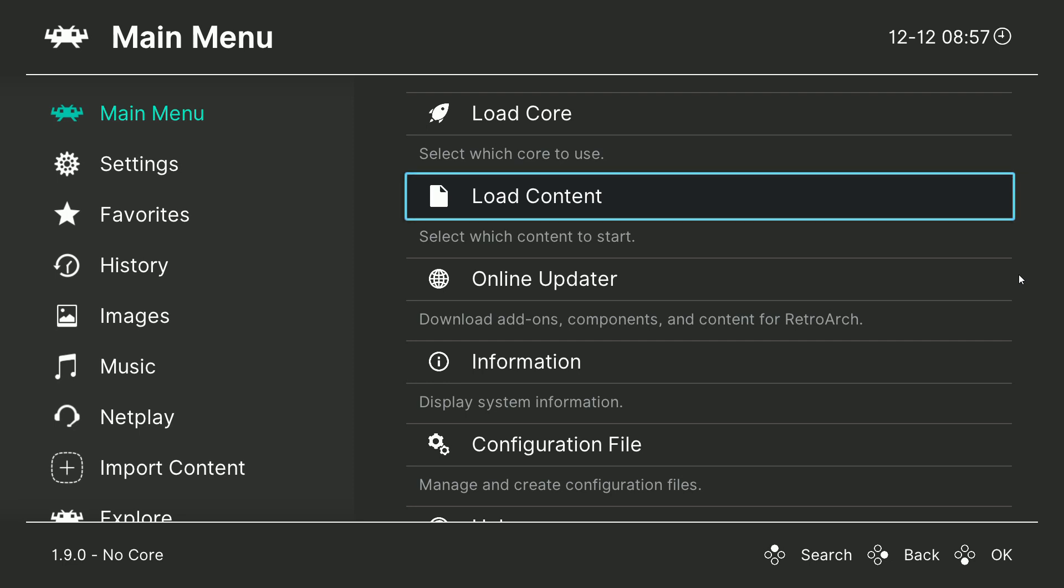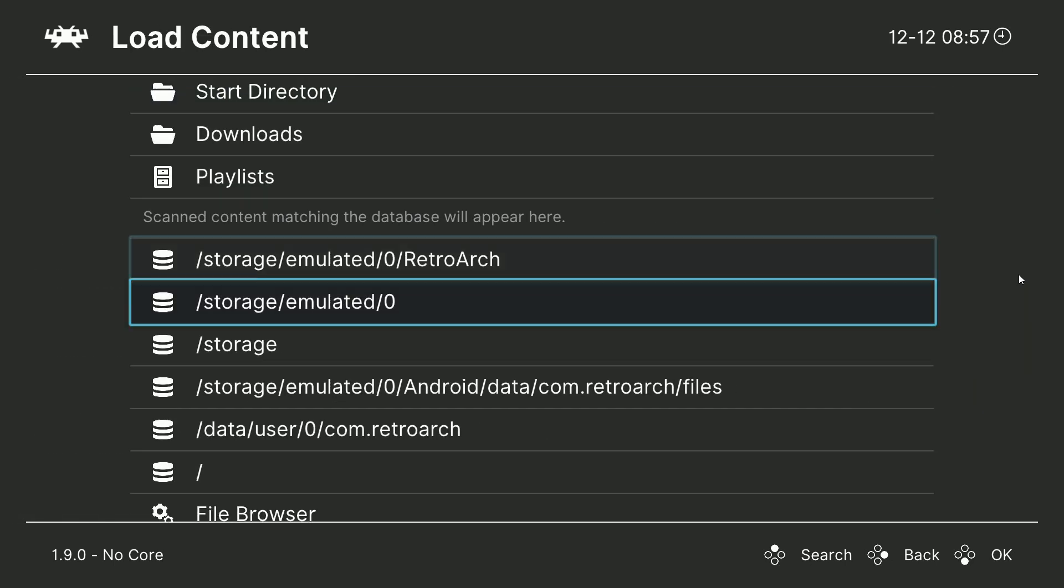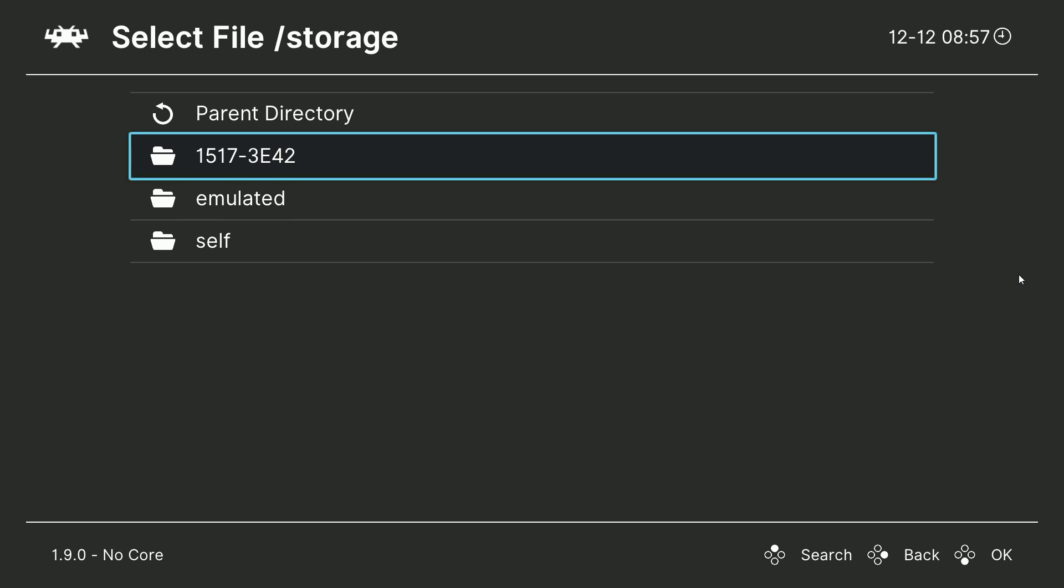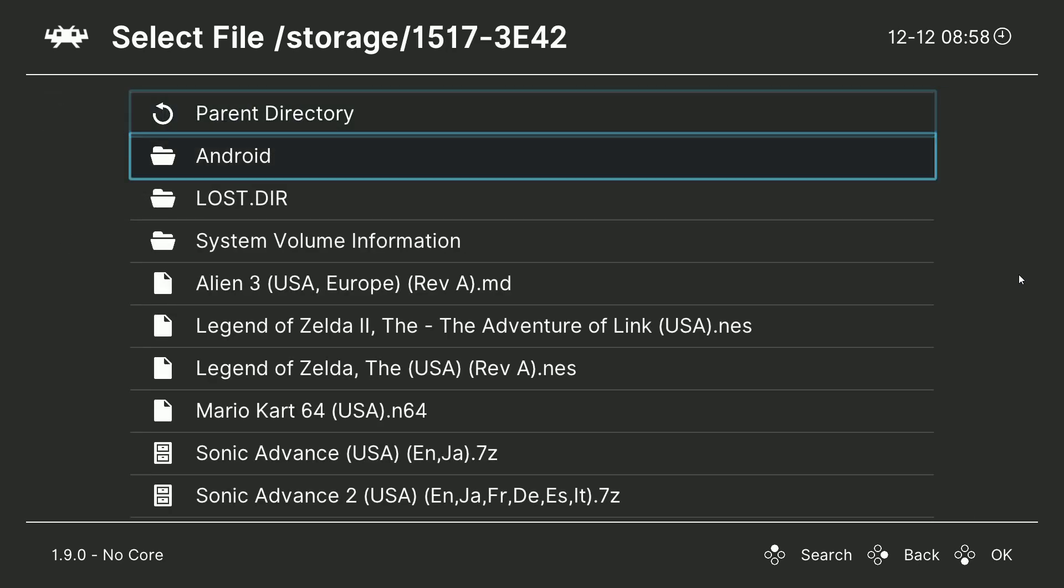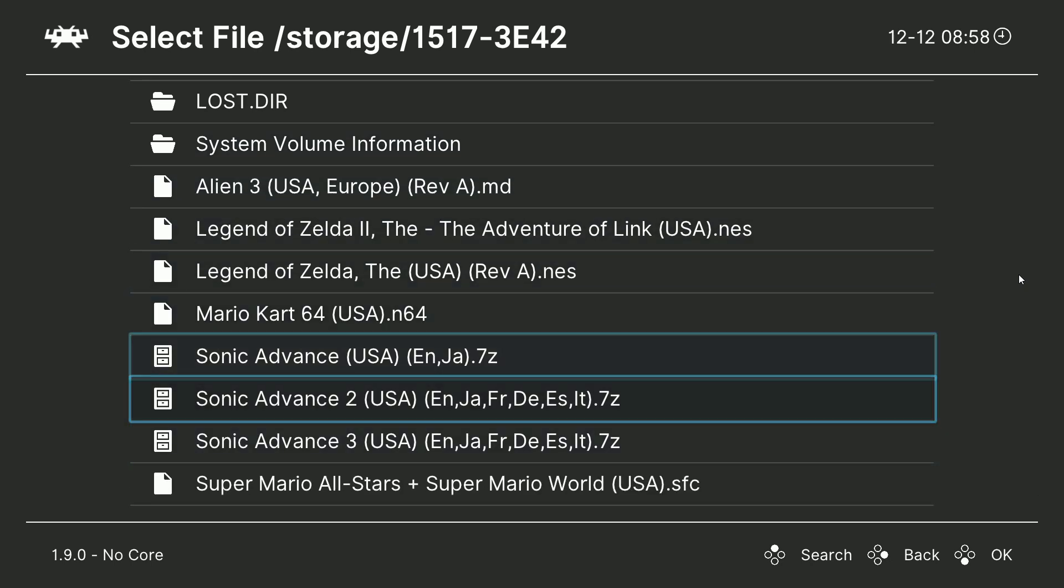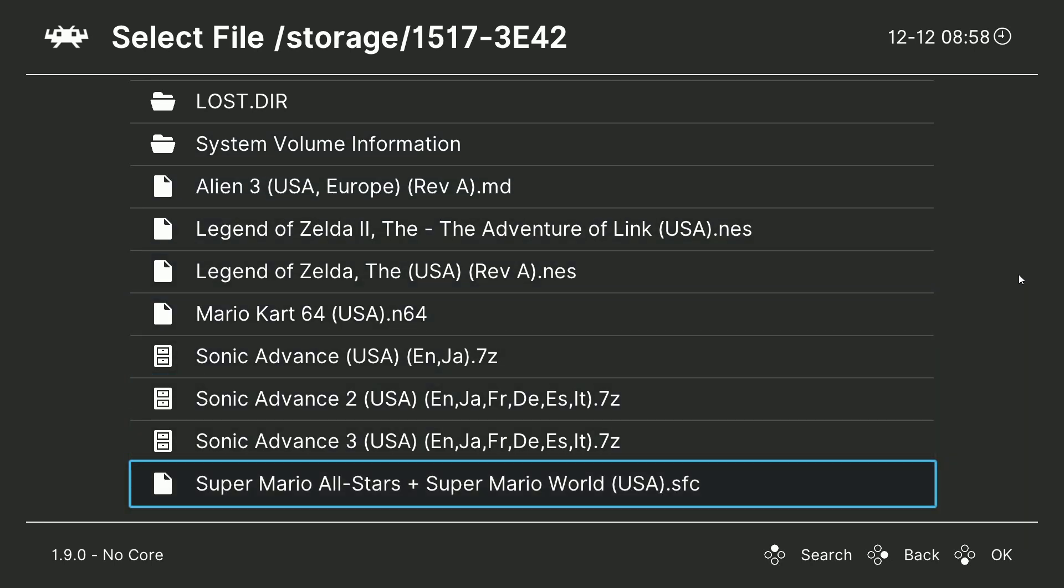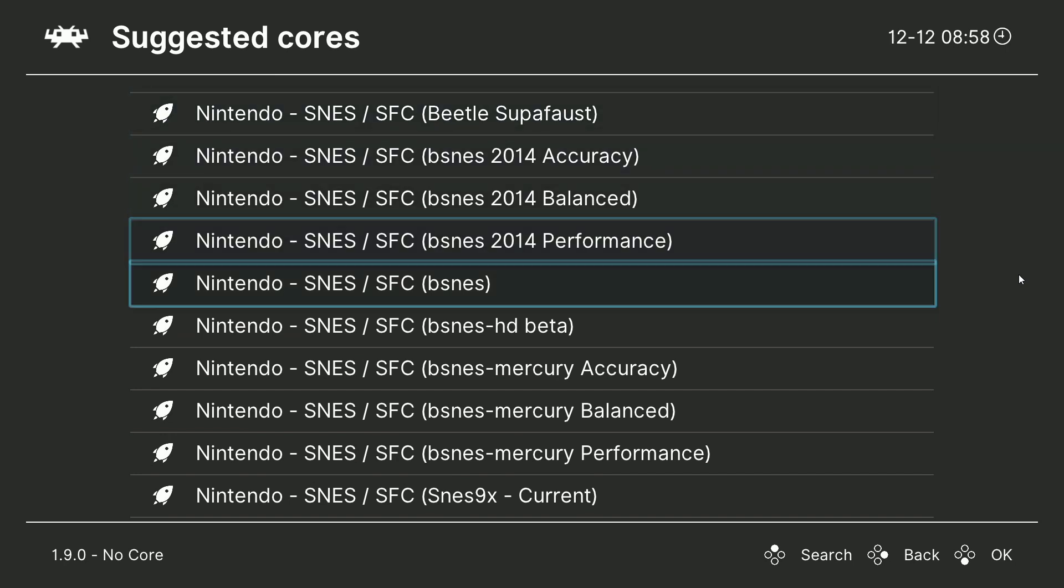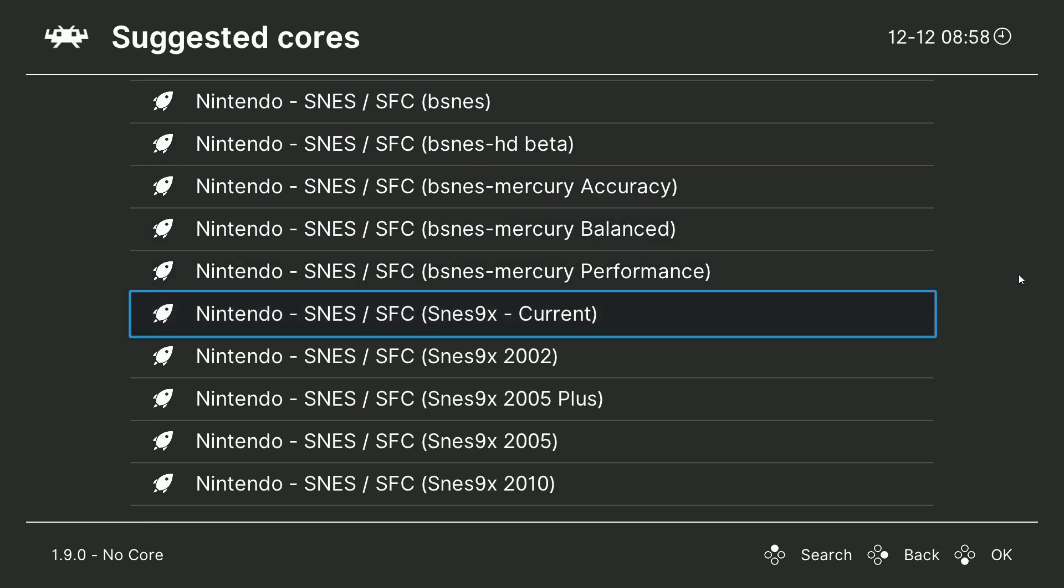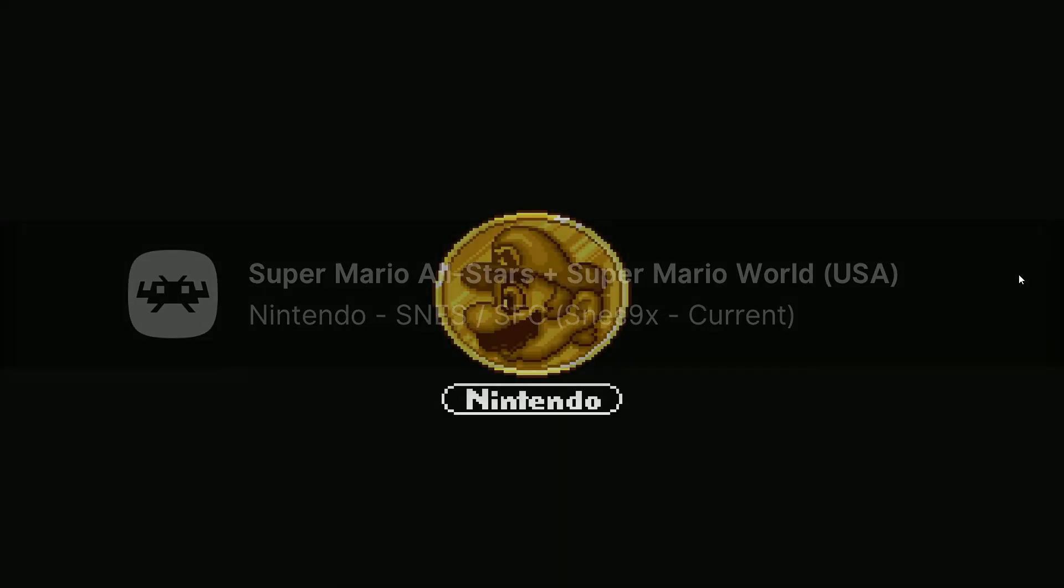Once our ROMs are on our card, you have a couple options here. You can either go straight to load content and go down to storage and you've got one. There's a bunch of numbers here. You'll click that. And as you see here, here is my thumb drive now with all my ROMs in it. So I can just select the game, for example, Super Mario All-Stars, and then I downloaded a bunch of cores for this, but let's just do the SNES9X and we assign it the core and then there we go.